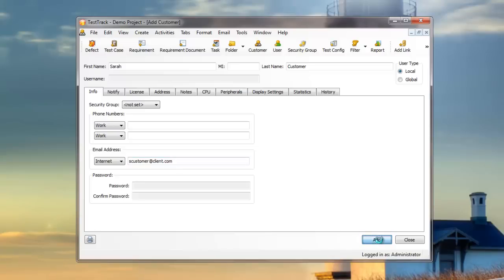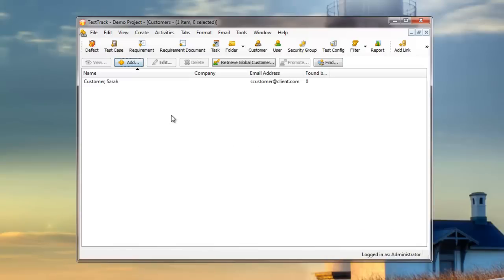I'll be sure to include an email though, because a useful feature of Test Track is that I can send email alerts to Sarah whenever the defects she submits change in status.